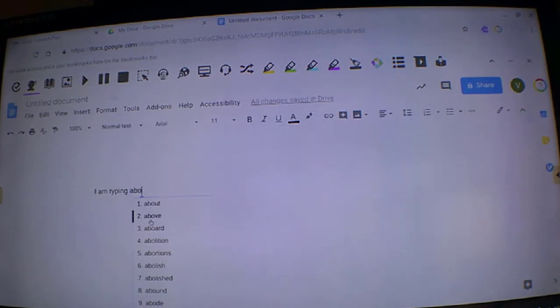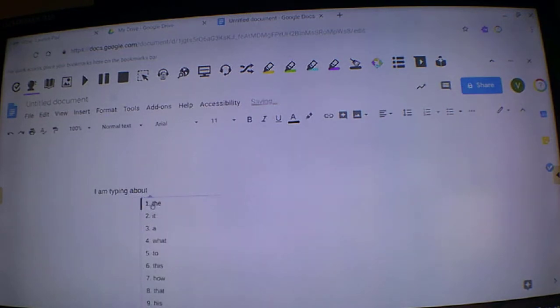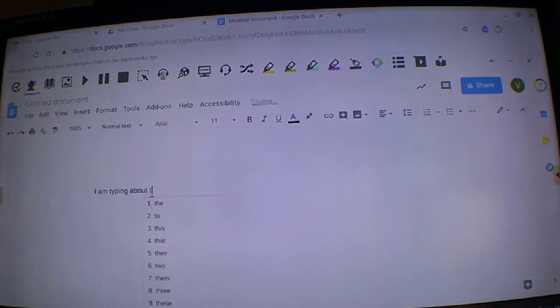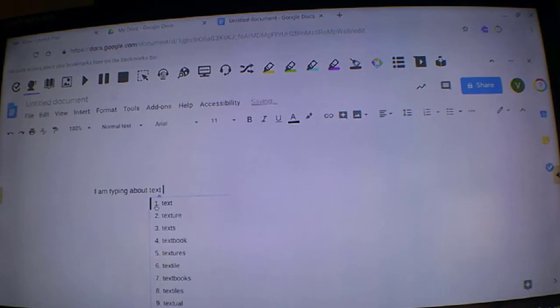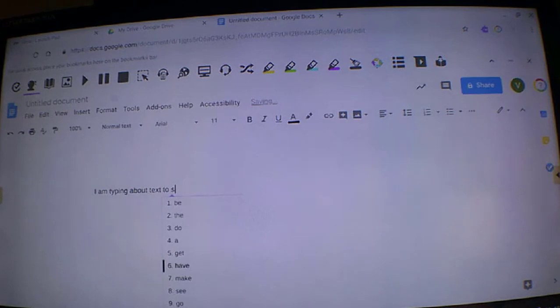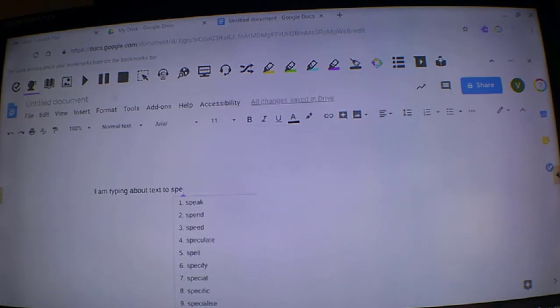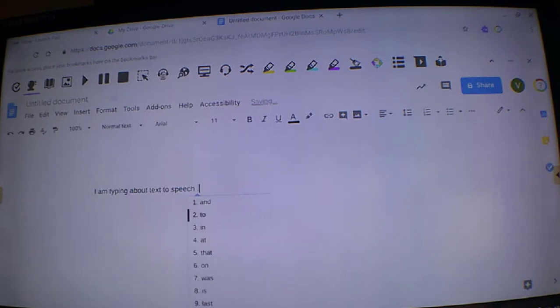Above, aboard, about, the, text, to, have, speech, to.